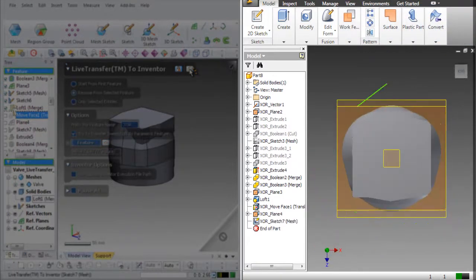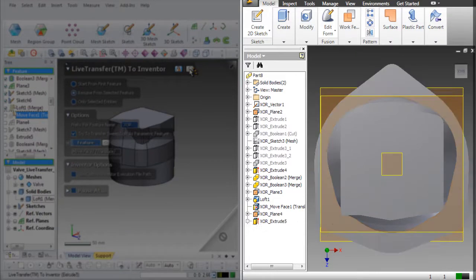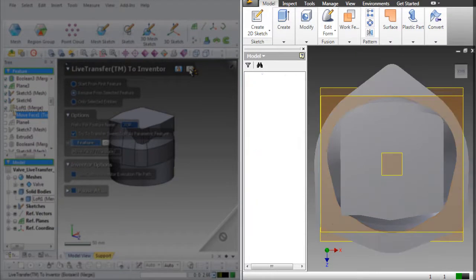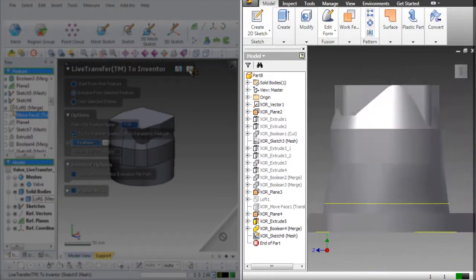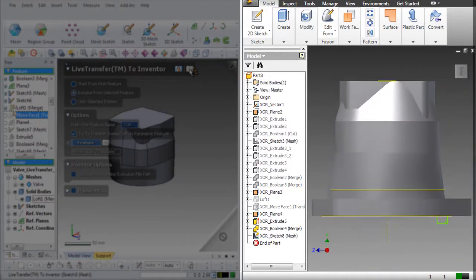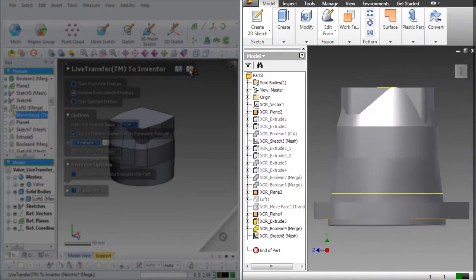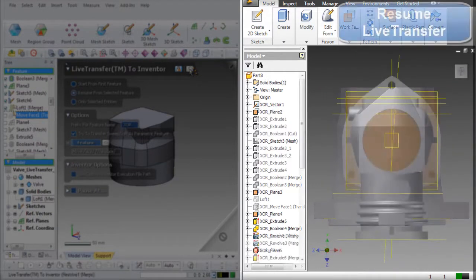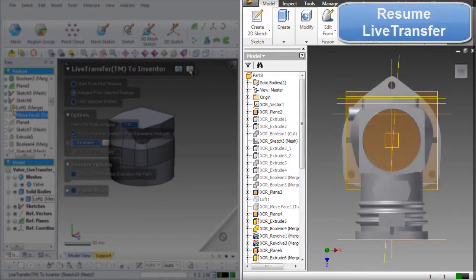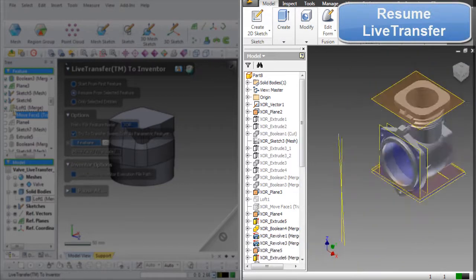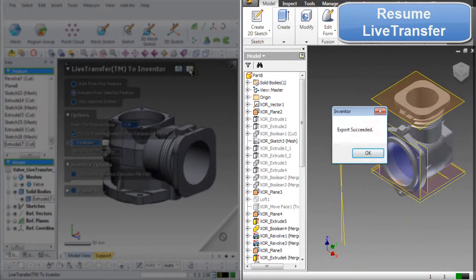The transfer will continue until the model is finished or encounters another error. Once completed, the Export Succeeded dialog box will be displayed.